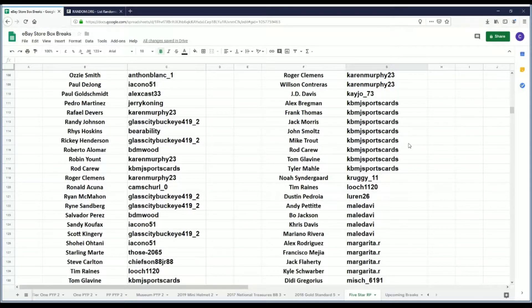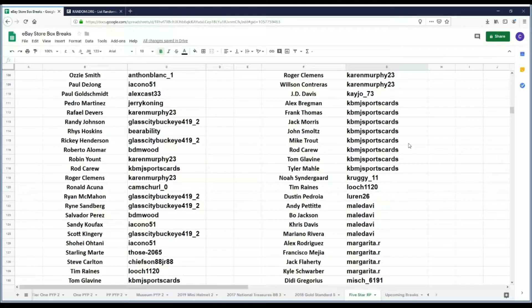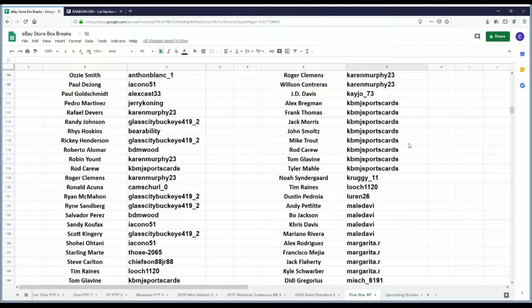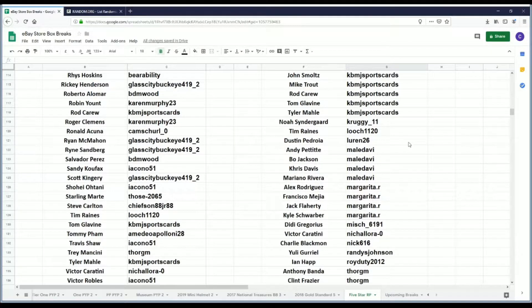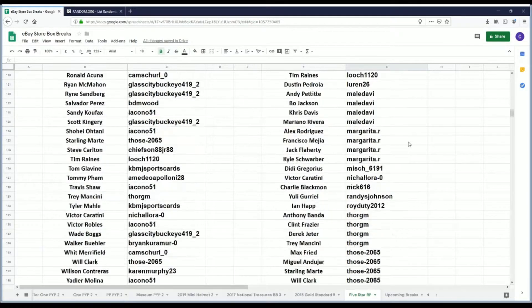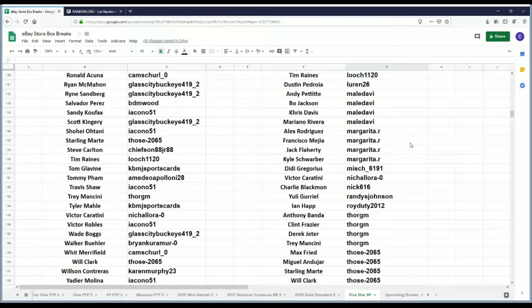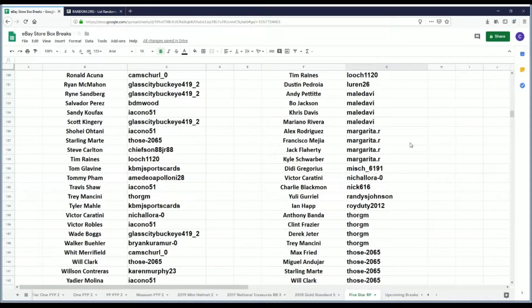Kruggy 11 has Noah Syndergaard. Luch 1120 has Tim Raines. Loren 26 has Dustin Pedroia. Mel Davey has Andy Pettitte, Bo Jackson, Chris Davis, and Mariano Rivera. Margarita R has Alex Rodriguez, Francisco Mejia, Jack Flaherty, and Kyle Schwarber.